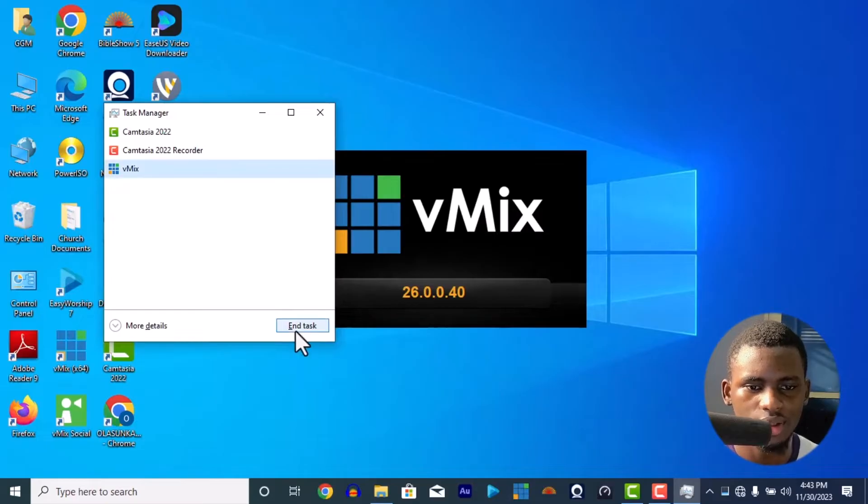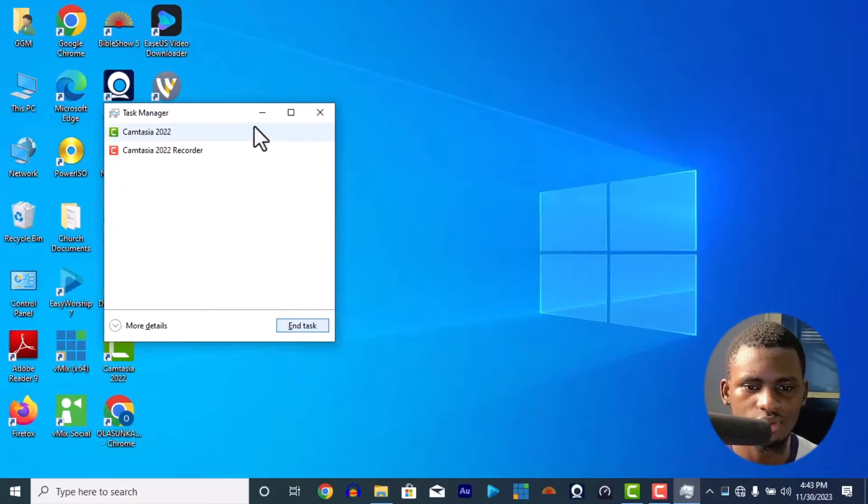We have two solutions to this particular problem. The first solution is to uninstall vMix and reinstall it. To uninstall, you can use IObit Uninstaller to uninstall vMix.